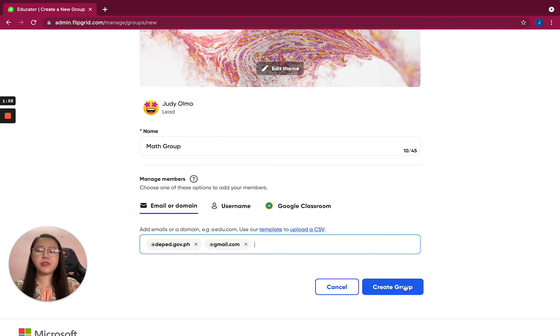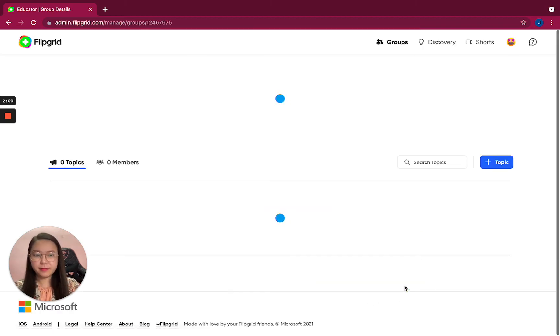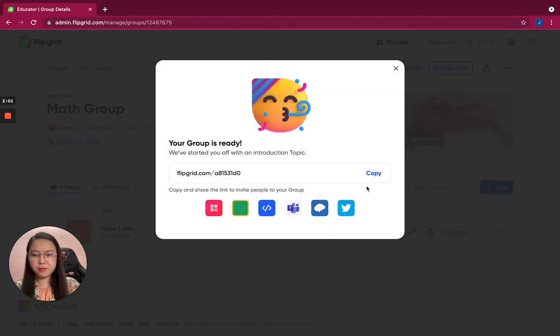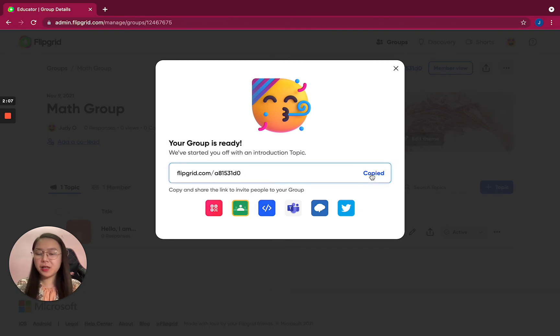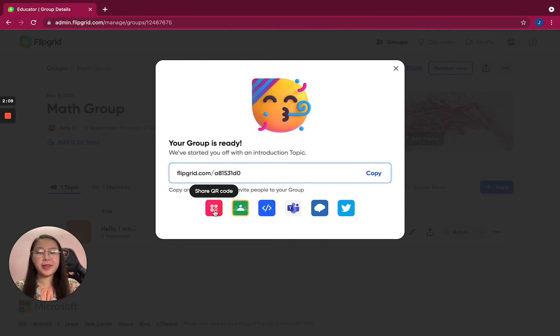And then create group. Your group is ready, so you can copy the link or you can share it by QR code.